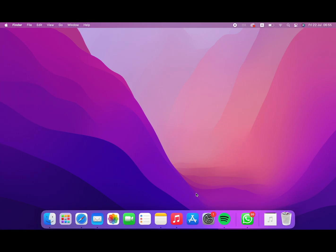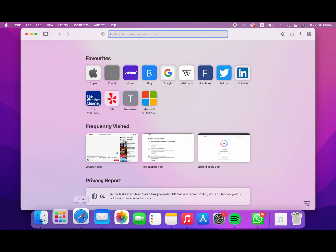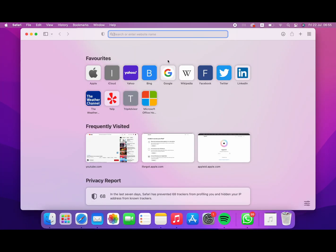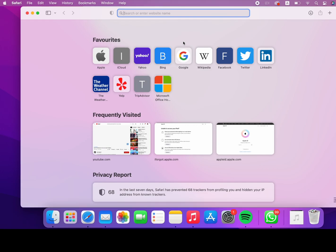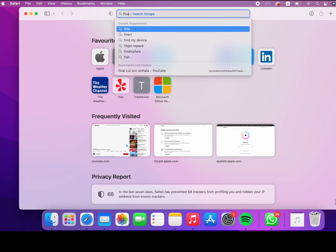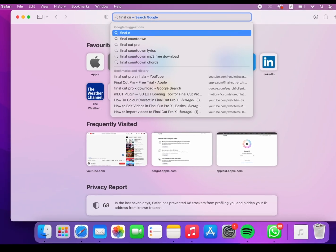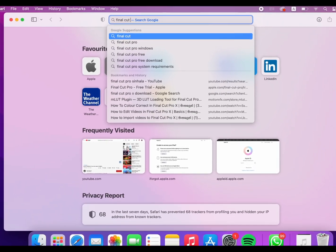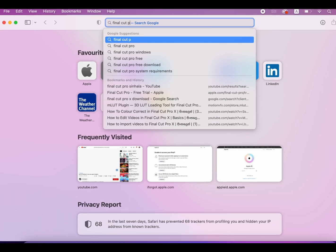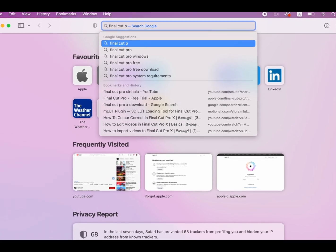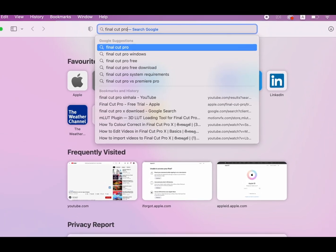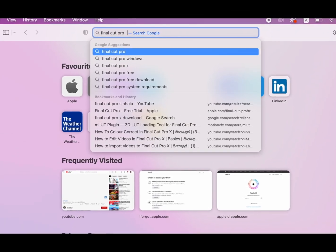In this video, I will open the Safari web browser. Then I will check the Final Cut Pro X trial. I will download it in the full version and also download it with the trial.